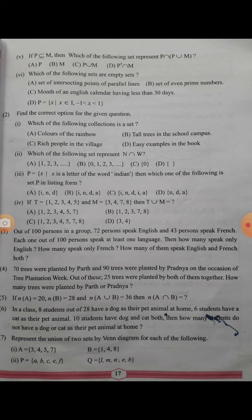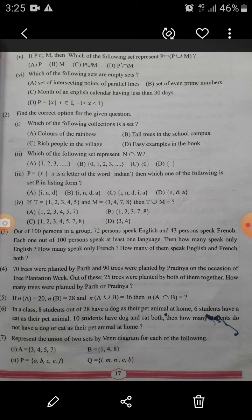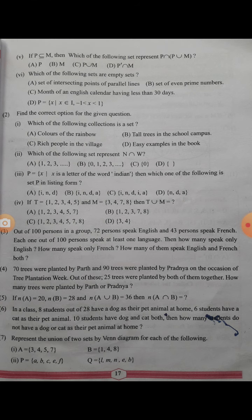Sixth question: which of the following sets are empty sets? Option A: set of intersecting points of parallel lines — parallel lines do not intersect with each other, so this is the empty set. Option B: set of even prime numbers — there is one even prime number, that is 2, so it is not empty. Option C: months of an English calendar having less than 30 days — February has less than 30 days, so it is not empty.